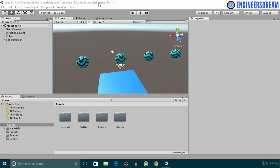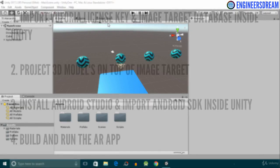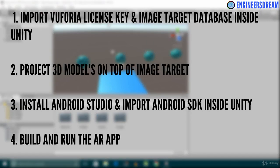Hey, what's up guys, welcome back! In this section we will create a first augmented reality project called AR1. We will first import the Vuforia license key and the image target databases inside Unity. Next, we will project a 3D model on top of image targets. After this, we will install the Android Studio software and import the Android SDK inside Unity.